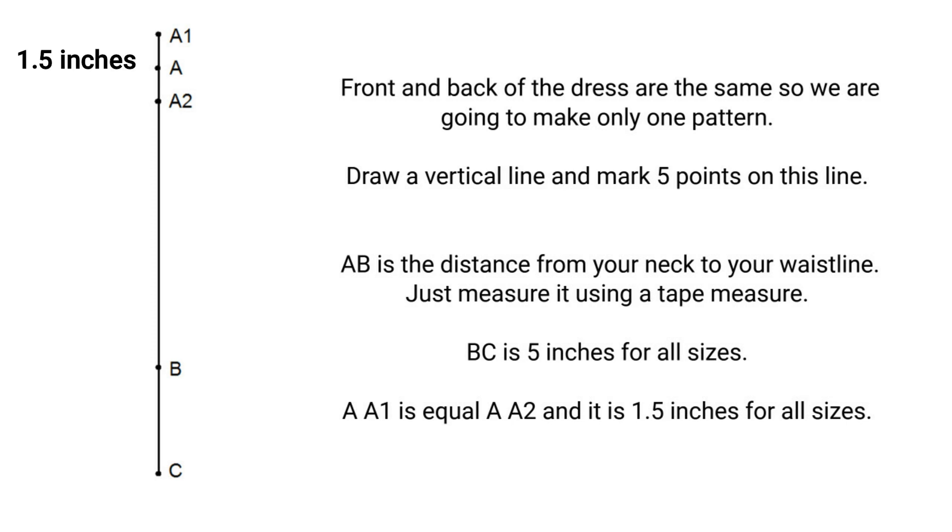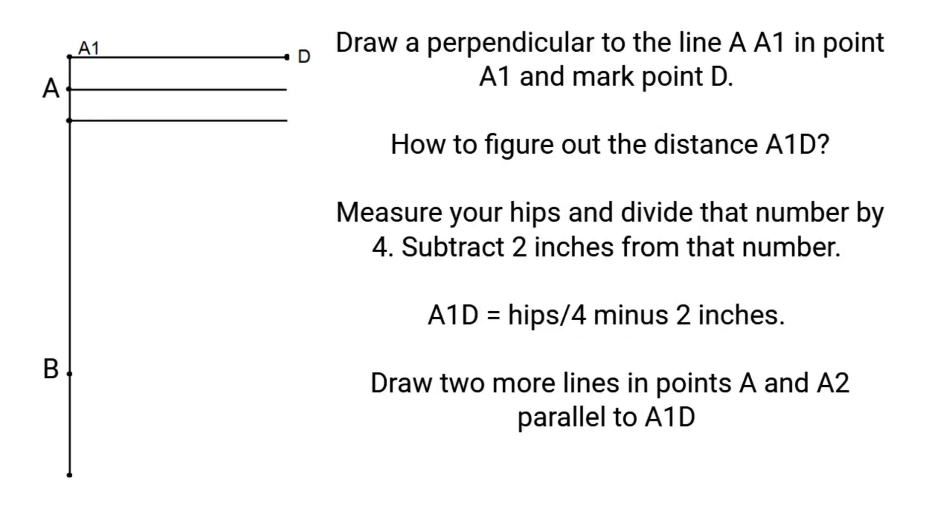AA1 is equal AA2 and it's 1.5 inches for all sizes. Draw a perpendicular to the line AA1 in point A1 and mark point D. How to figure out the distance A1D? Measure your hips and divide that number by 4. Subtract 2 inches from that number. A1D is equal hips divided by 4 minus 2 inches. Draw two more the same lines in point A and A2.